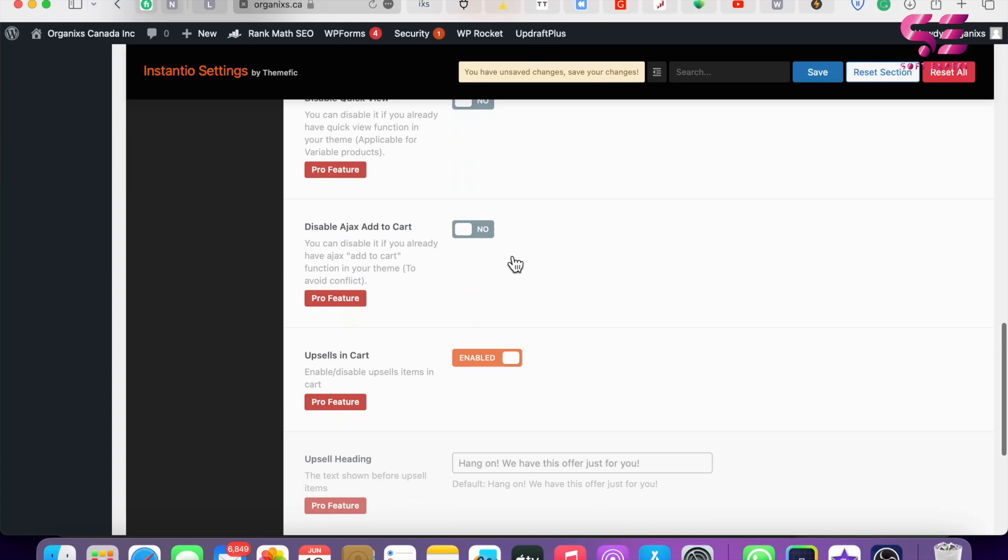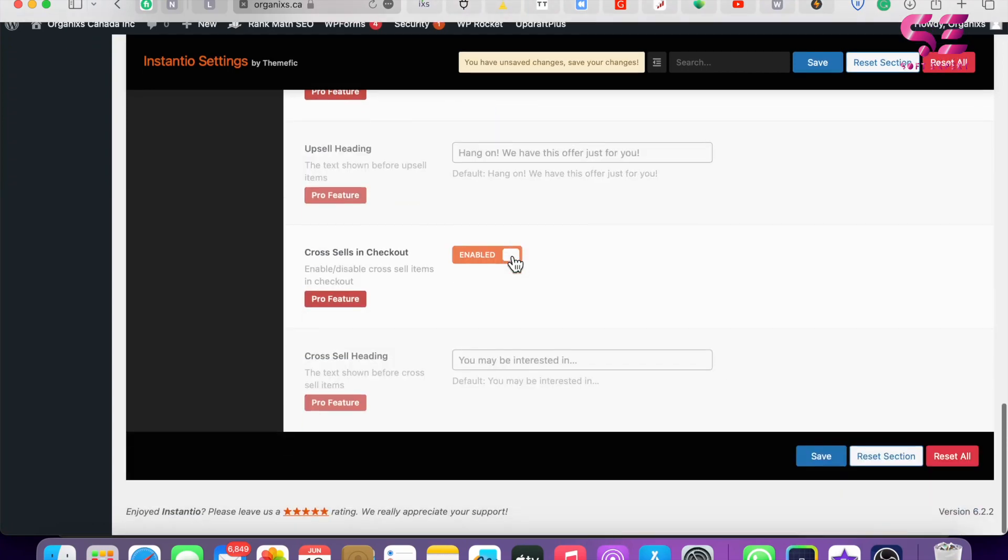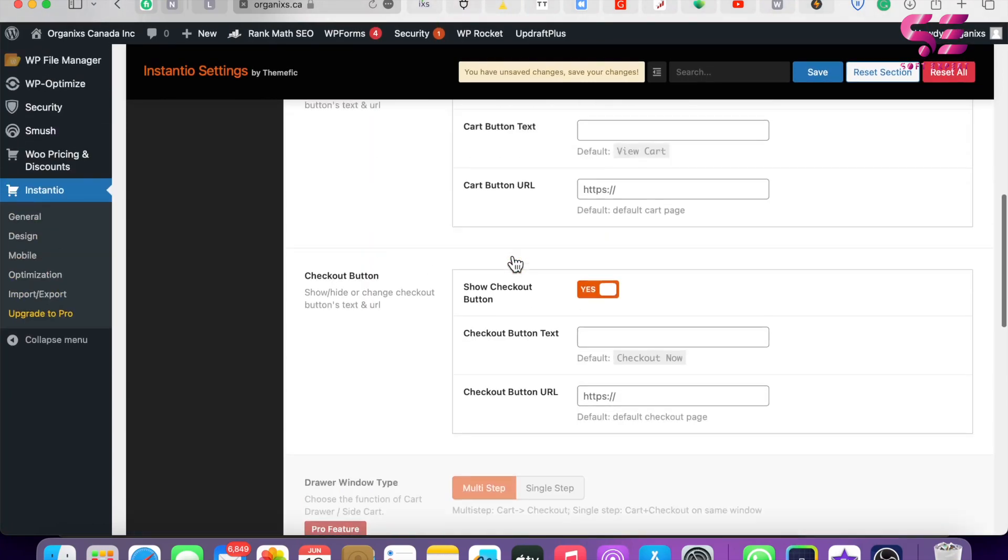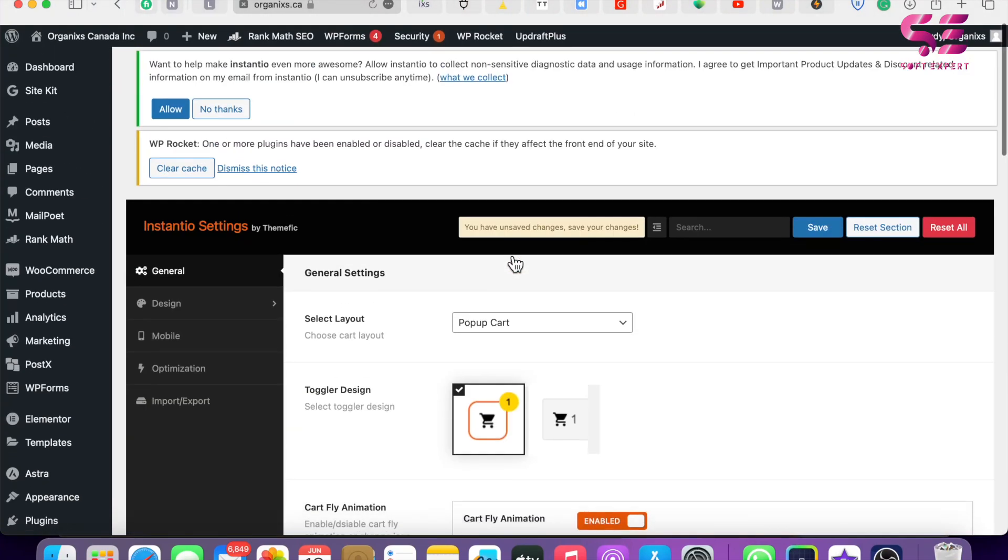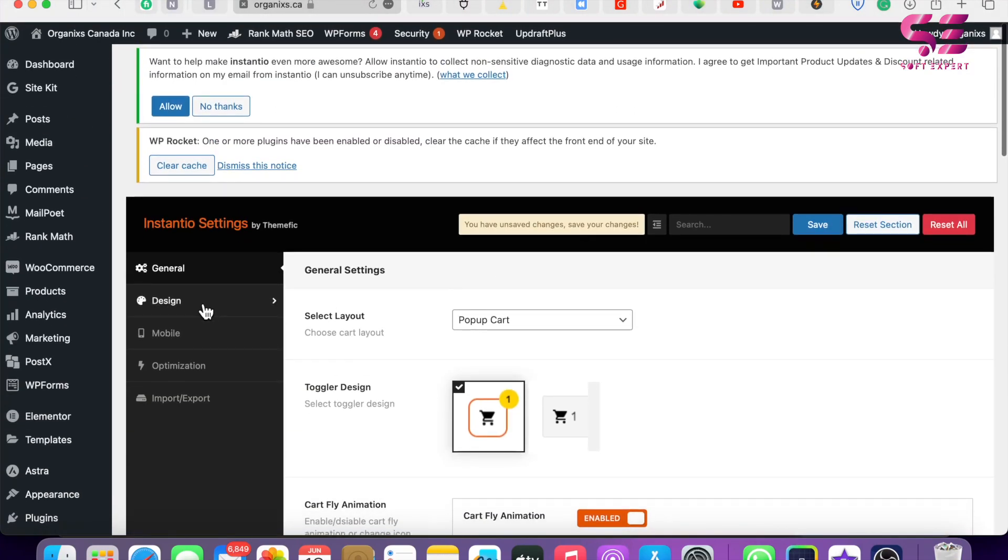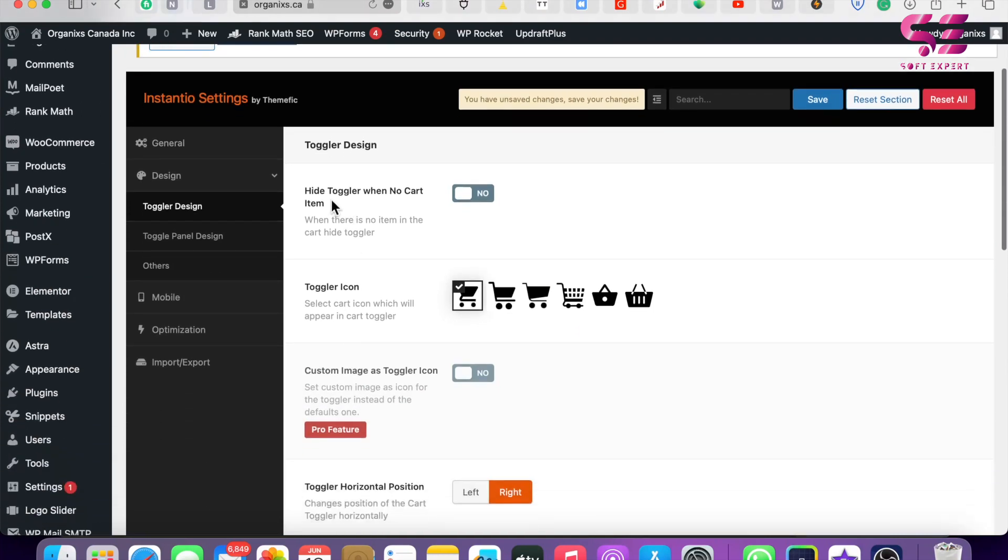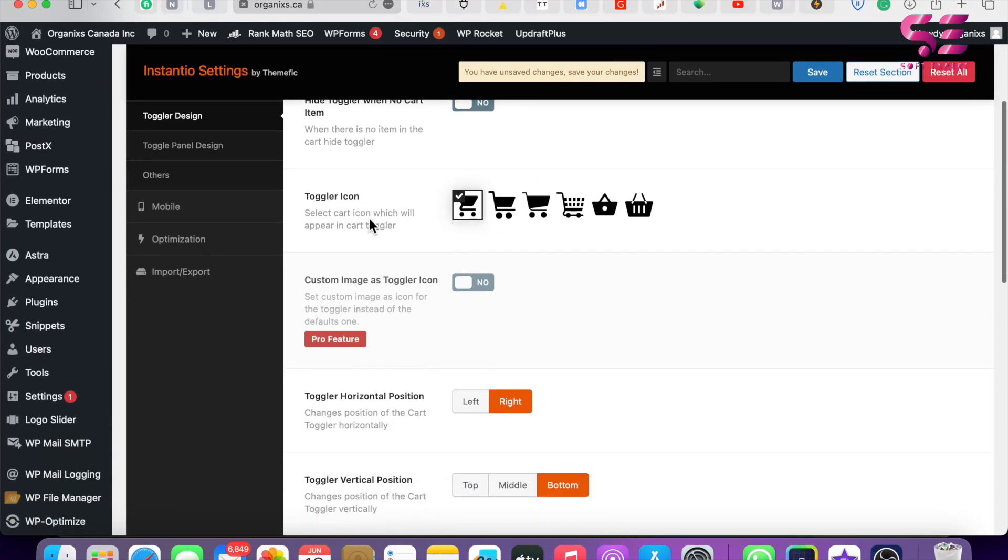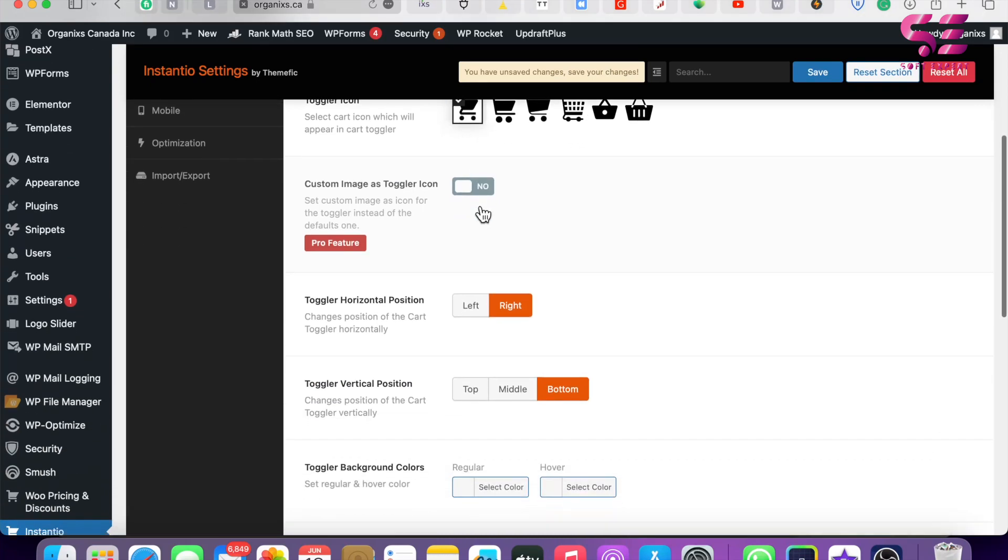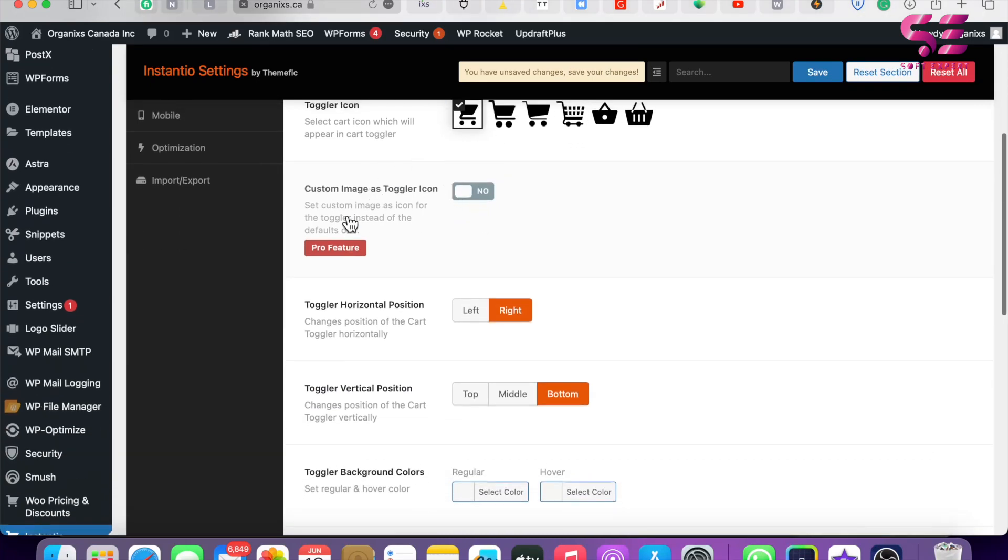Let's go to Design. There's Hide Toggle When No Cart Items - if you enable this, then the cart icon will be displayed only once a user adds some item to it. This is the Toggle Icon, so you can use any of these. Then we have some Pro features.